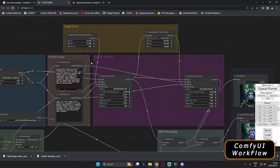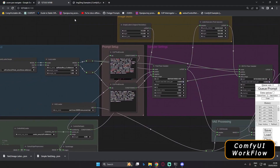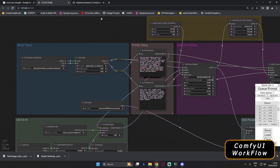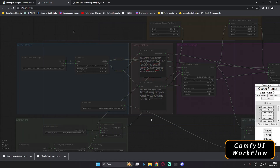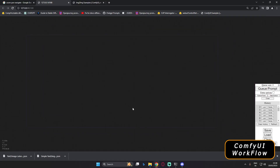This ControlNet workflow is difficult to explain right now, so I've decided to start with the basic text-to-image workflow so you can understand how to create easy workflows. Now we'll clear the canvas and start building a basic text-to-image workflow from scratch.